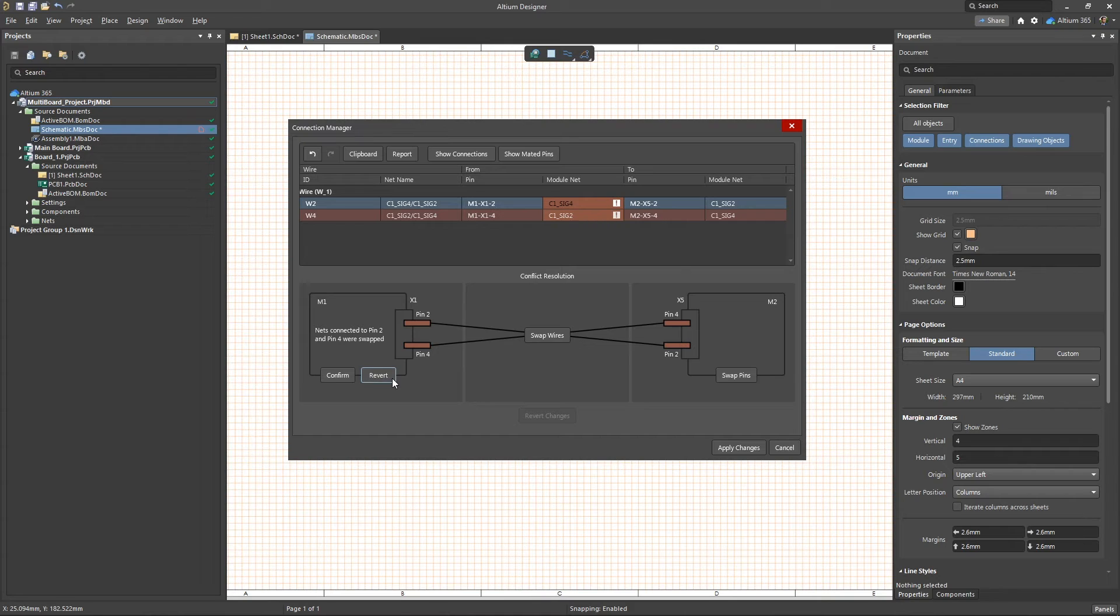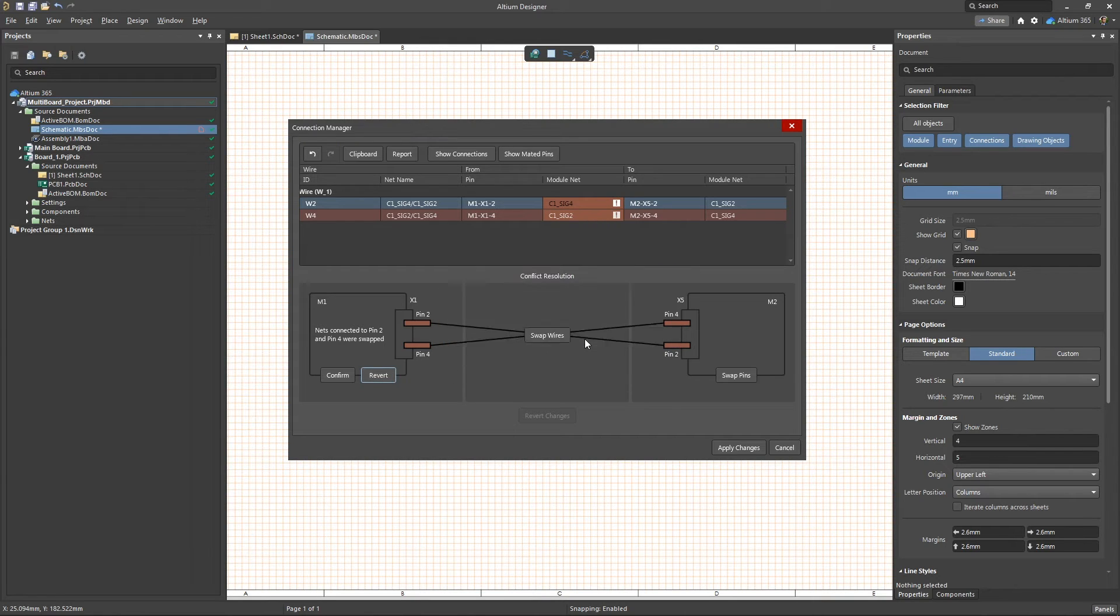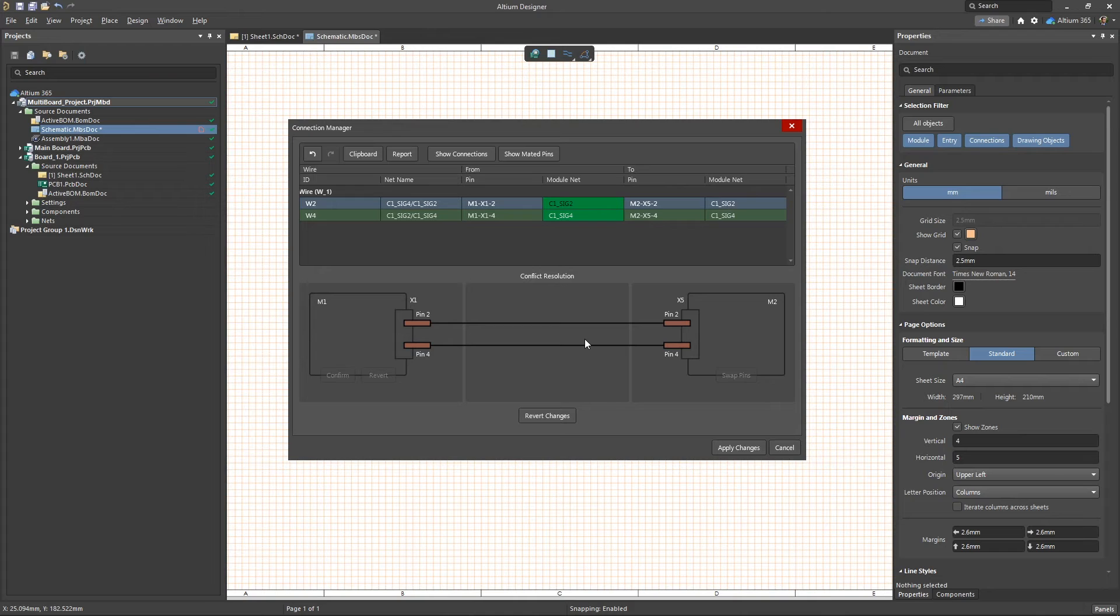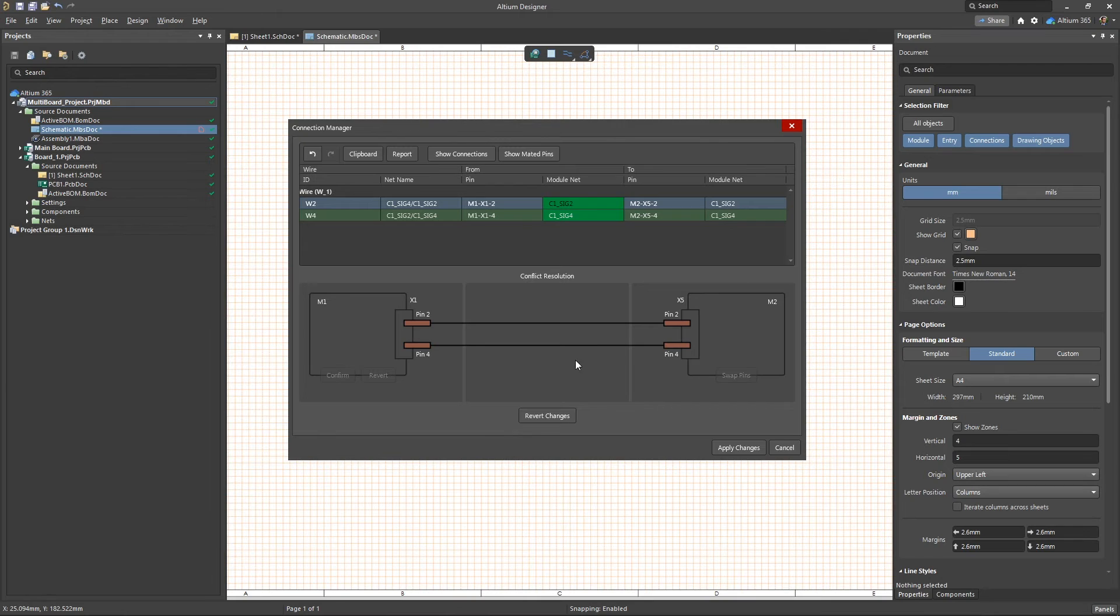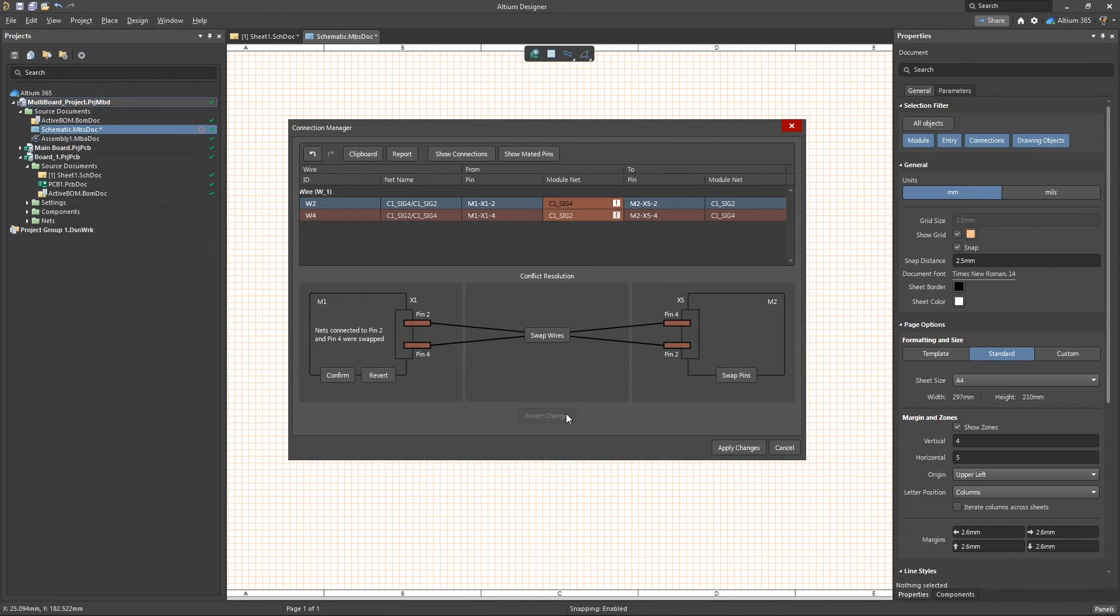The revert variant returns the original net name mapping and accepts it as correct. With this variant, the multi-board project ignores net name changes in the child module and does not change conflicting names in child projects via ECO.